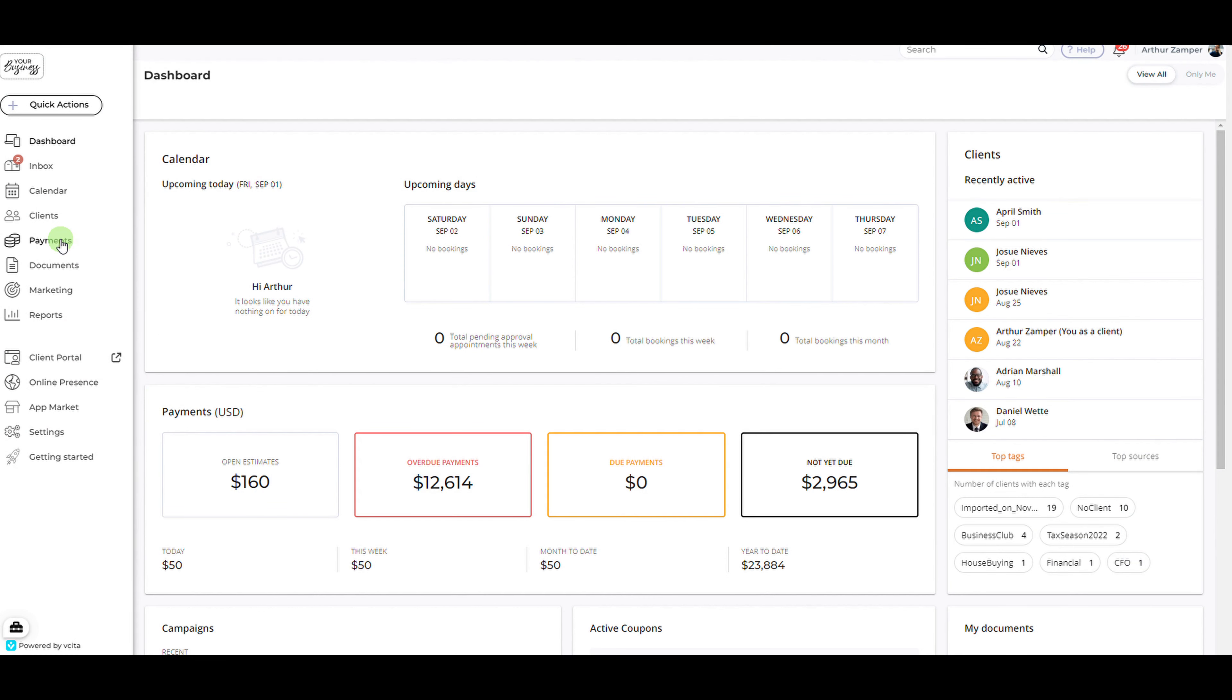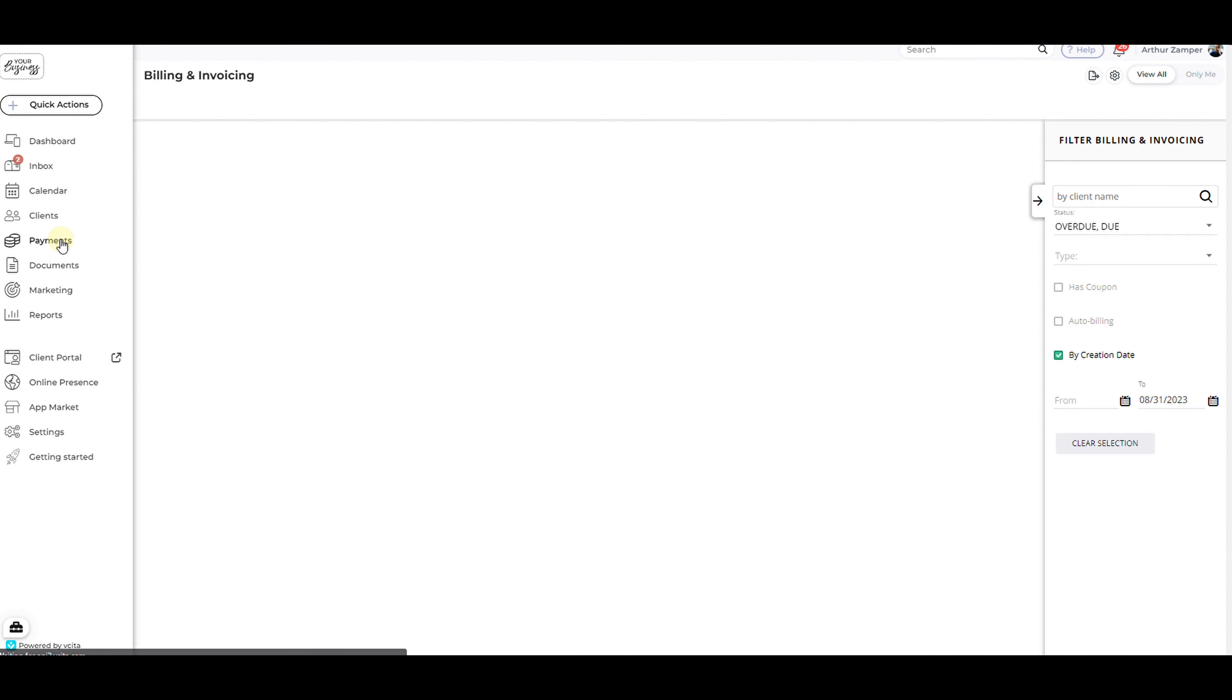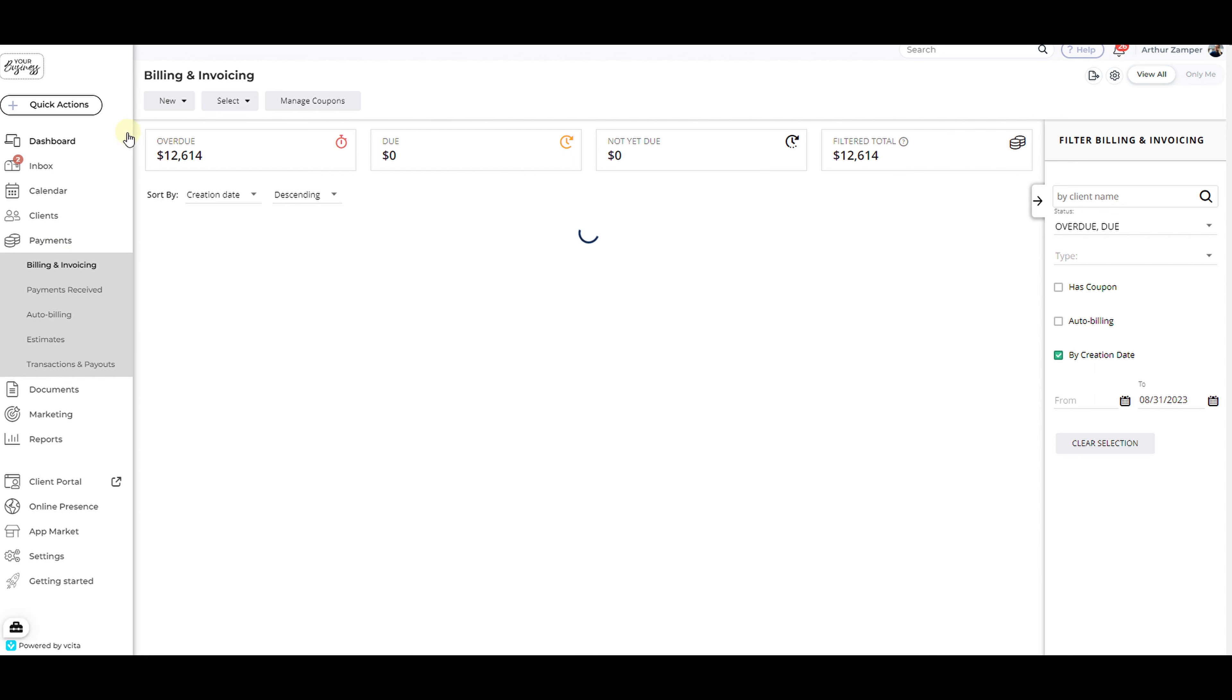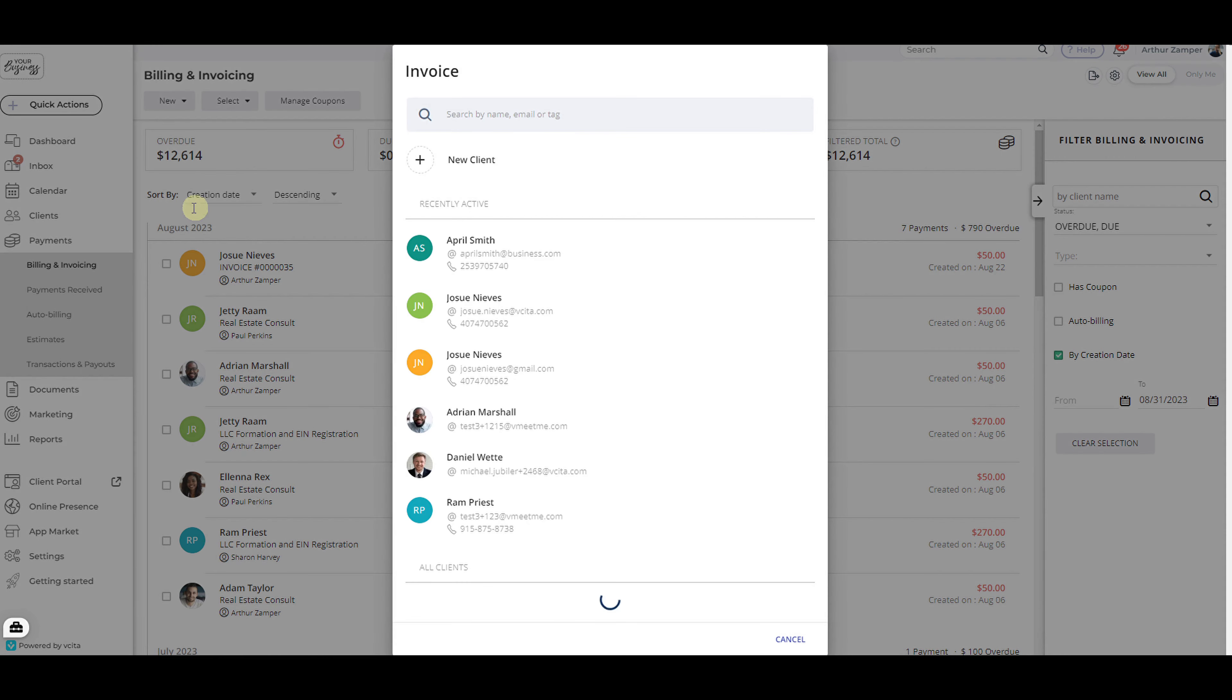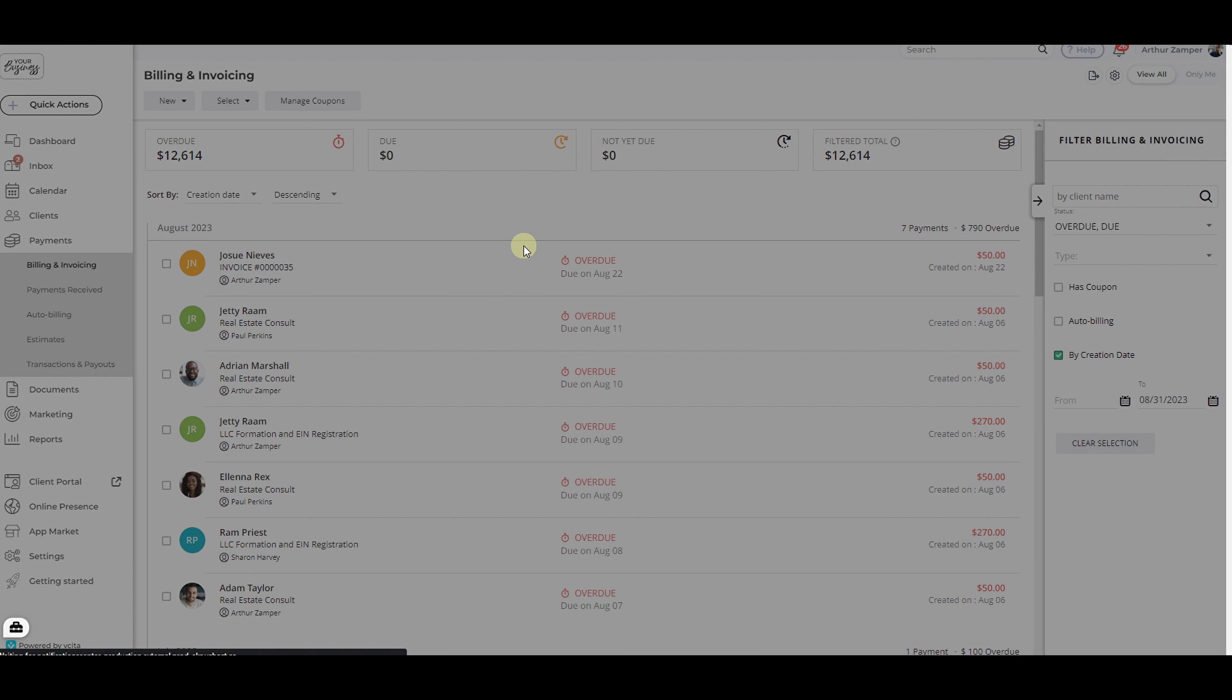To create a new invoice, navigate to the Payments tab on the left side menu. Then select New and Invoice from the drop-down. Once you find and select your client, an invoice dialog will display.